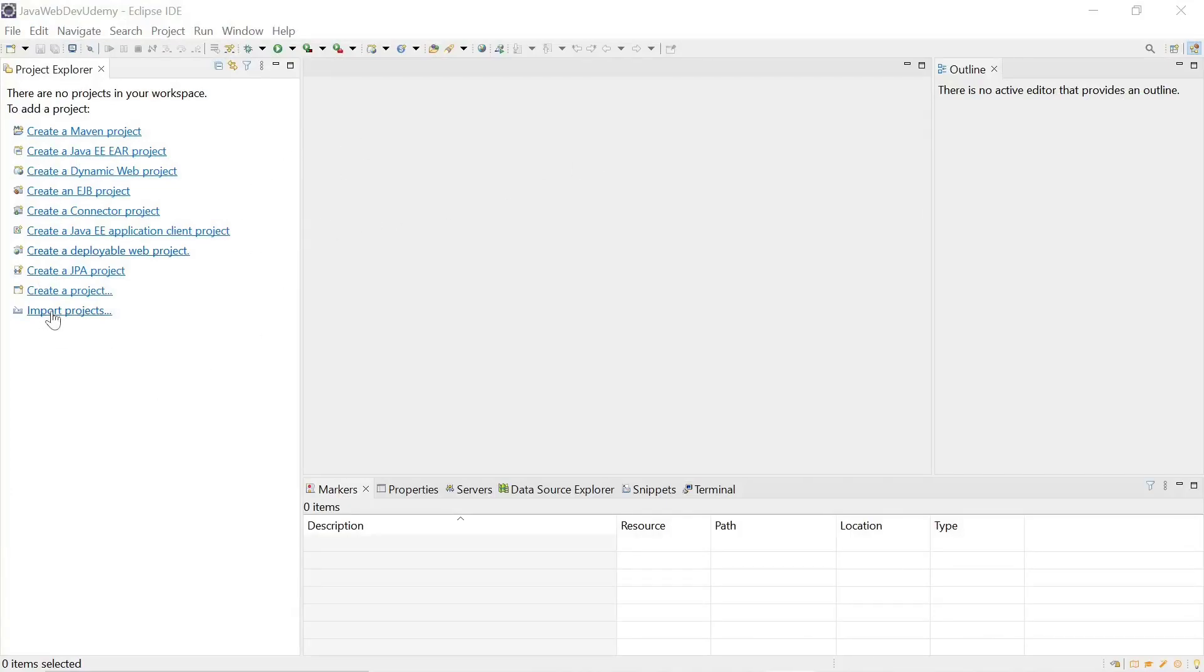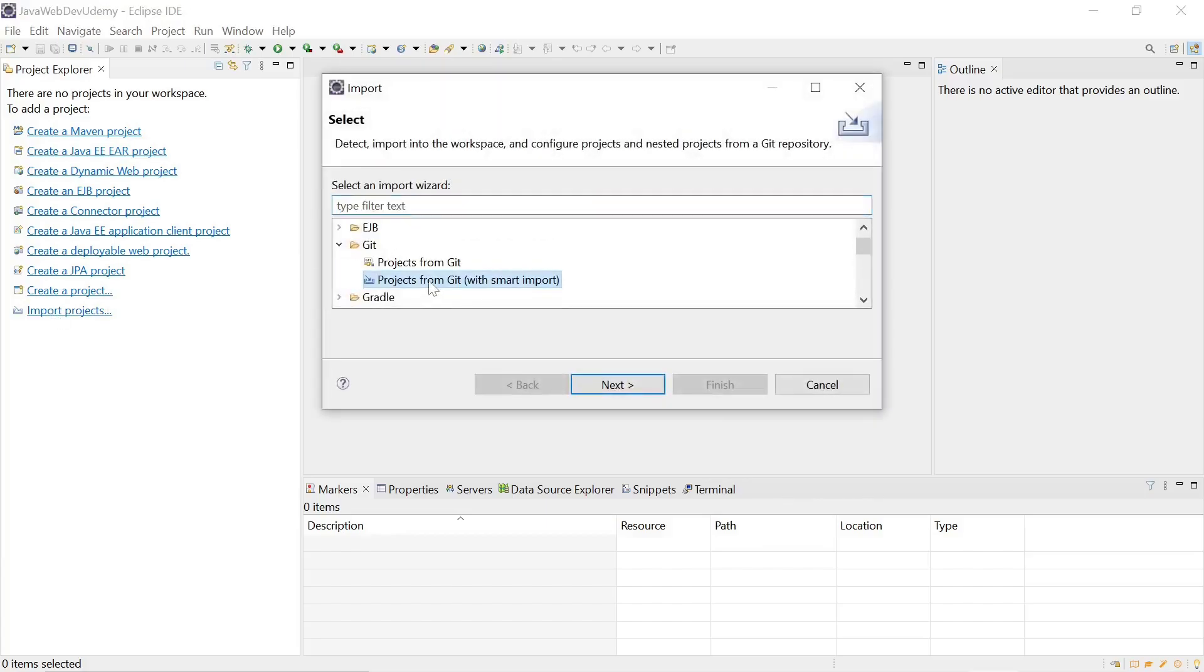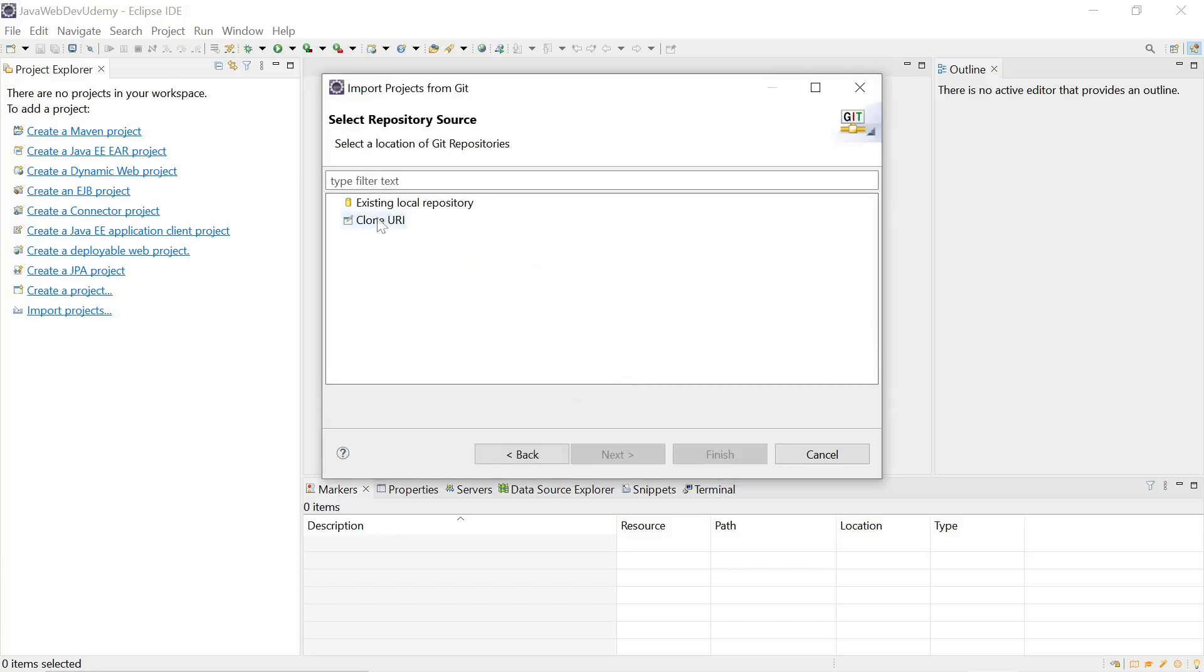We'll select import projects and select projects from git with smart import, clone URI.